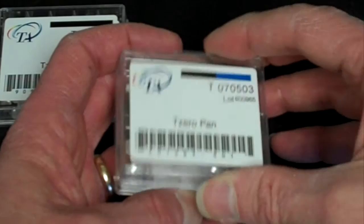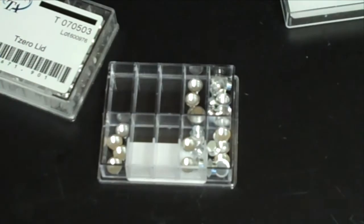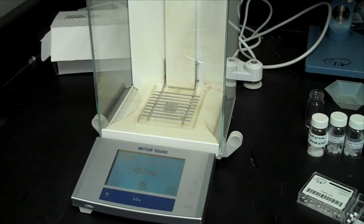Sample pans for this instrument are kept in small plastic boxes on the bench between the hood and the marker board. Use forceps to remove a single pan and place it on the analytical balance.